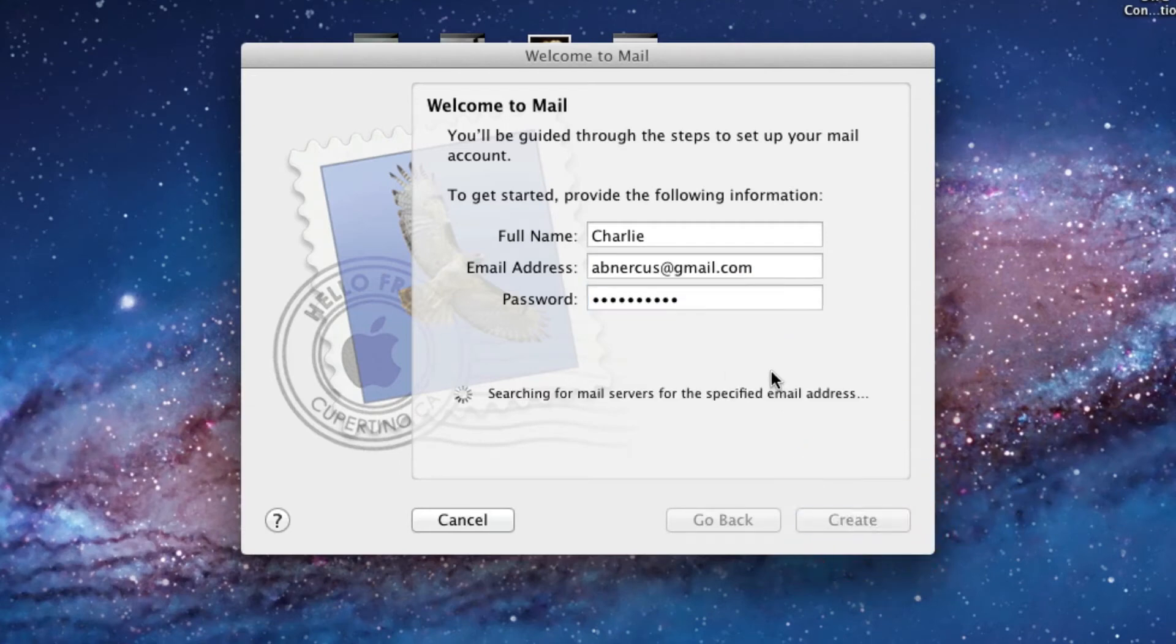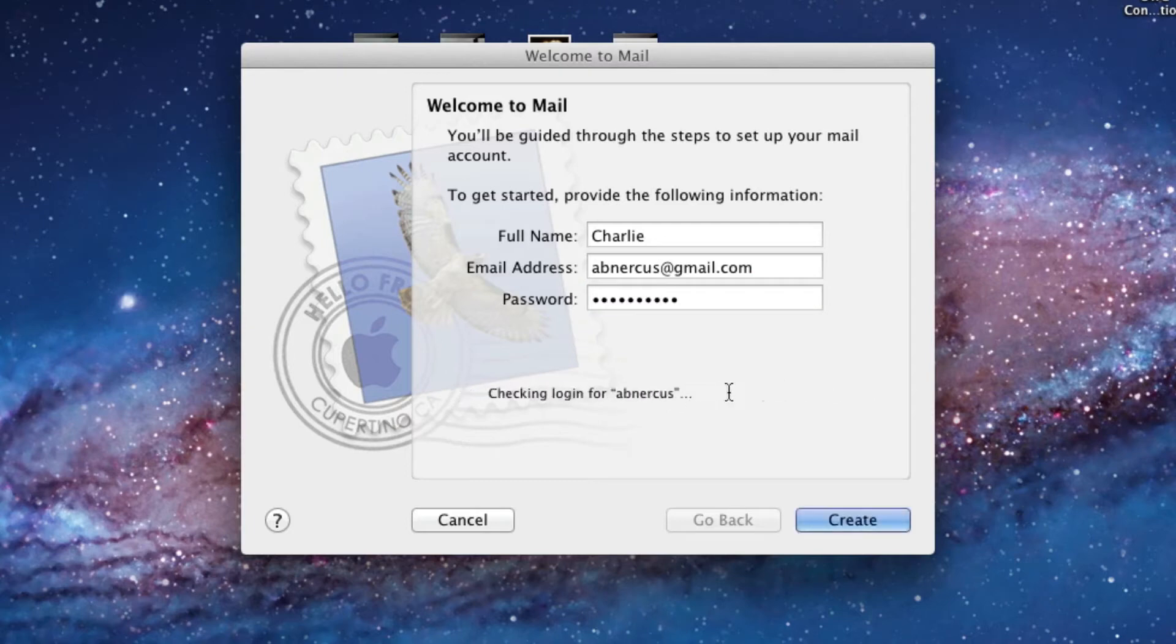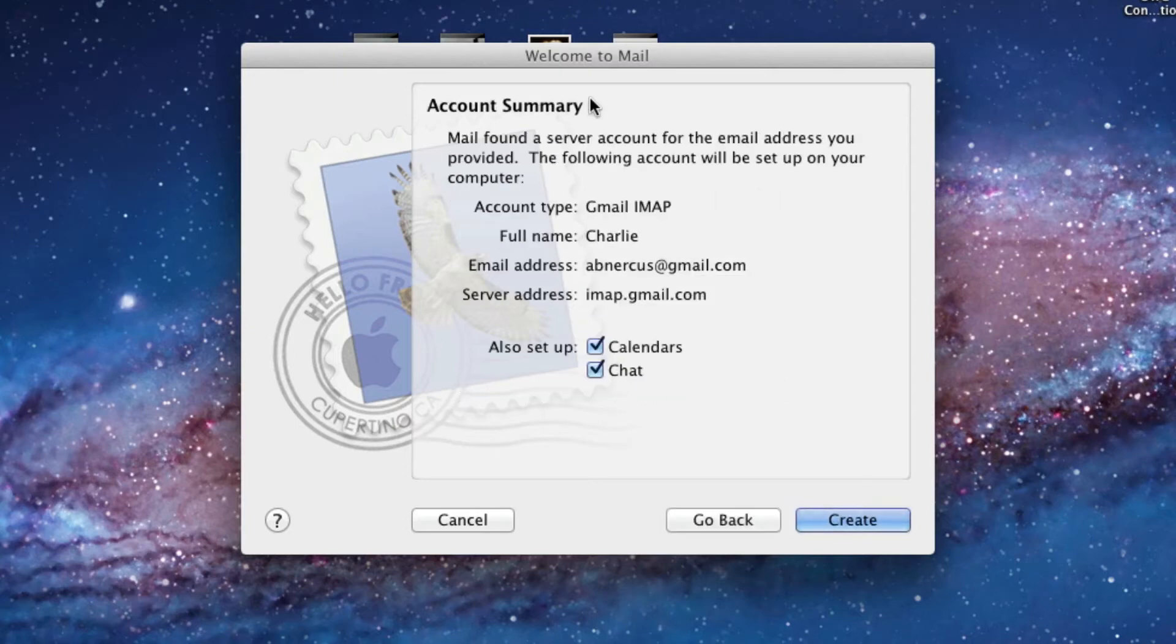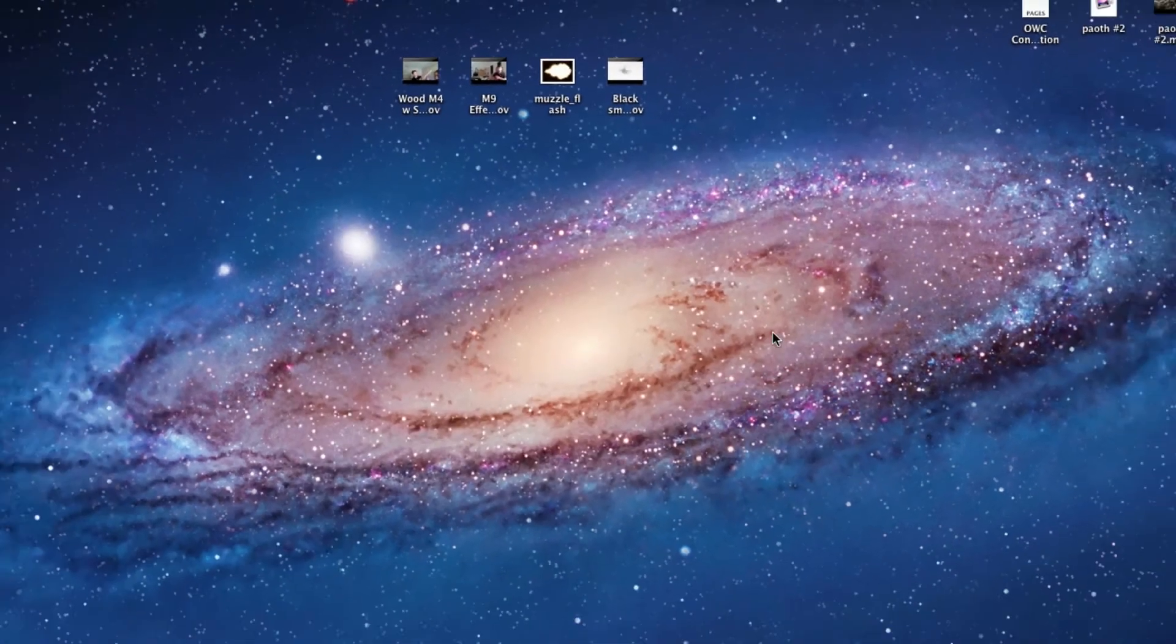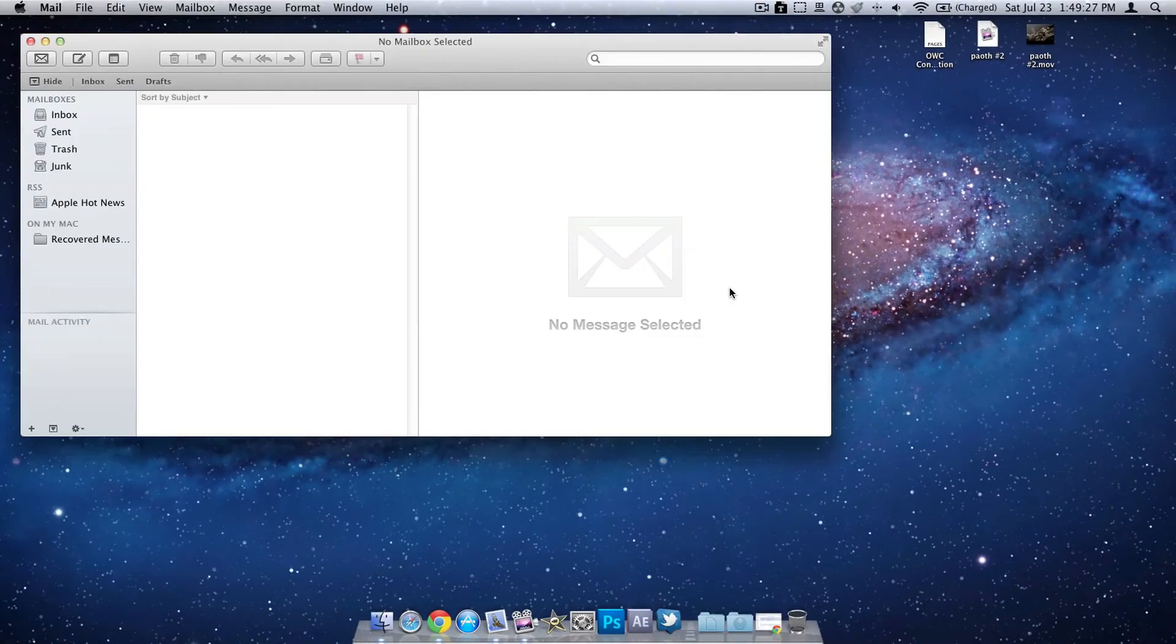Now to verify the server, it'll connect to the server. And then you'll bring up this. This is basically your mail settings for the actual application. To keep it short and simple, I'm just going to not also set up calendars or chat. But here is basically all the account information. We're going to hit create.